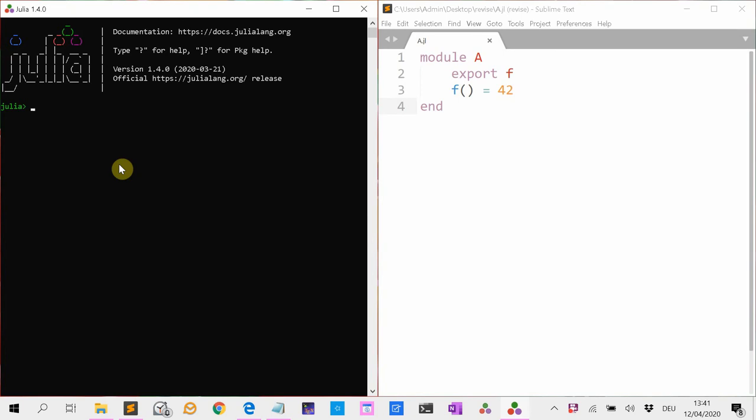You can use Revise to track differences in your file. I will first show you what the problem is with just using the include function. So suppose we made a package here that has the function f which returns 42.